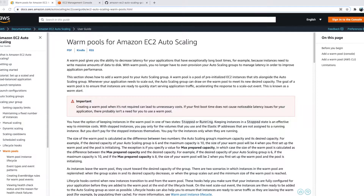The warm pool is a pool of instances which are ready to go — all your application software and user script content is already installed on those machines. It won't take much time to bring up those instances compared to spinning up a fresh new instance from scratch. Let's go to the console and see how to set up a warm pool.